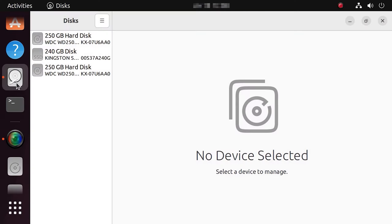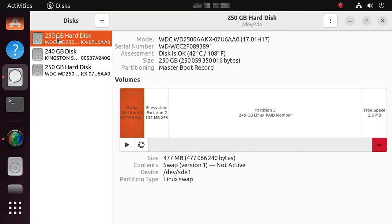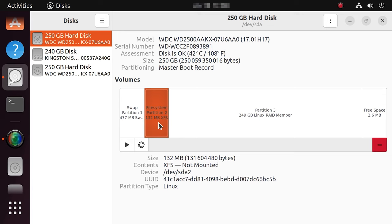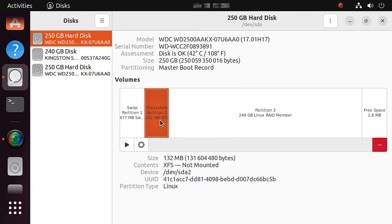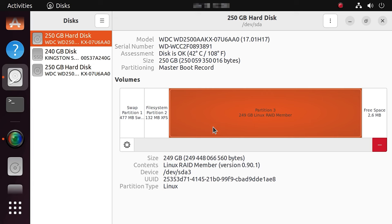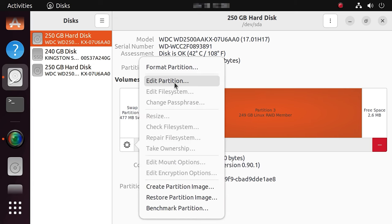A Linux operating system is also unable to identify the main volume where the files are stored, although it is formatted in the XFS file system which is supported by Linux. In addition, this volume cannot be mounted. You need to remember that if you choose to initialize the hard disks in Windows or modify the volume in Linux, this action can erase all the information and it will make recovery very difficult.